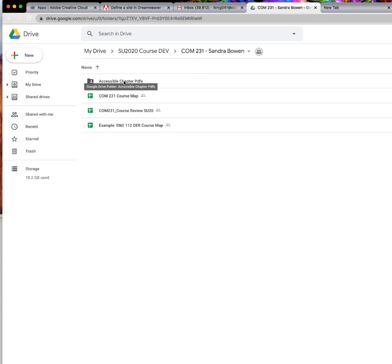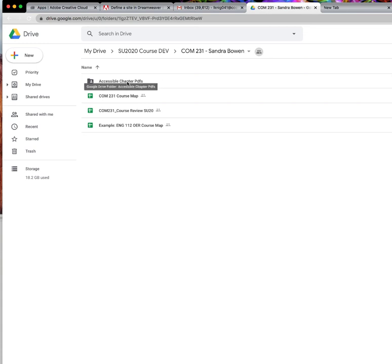For example, in this course, we have chapter PDFs for the OER textbook that are not accessible, and we are working with the instructor to make accessible versions, and we will upload them to this folder so that the instructor can access them and put them in her course.